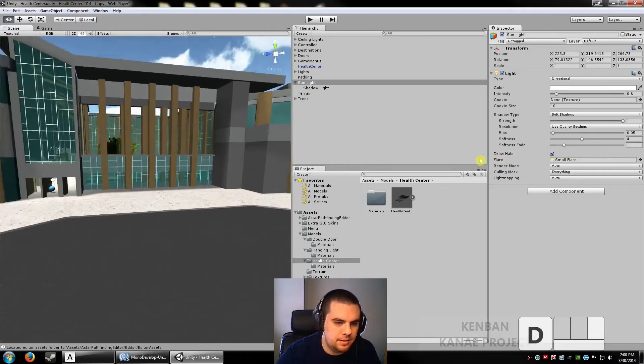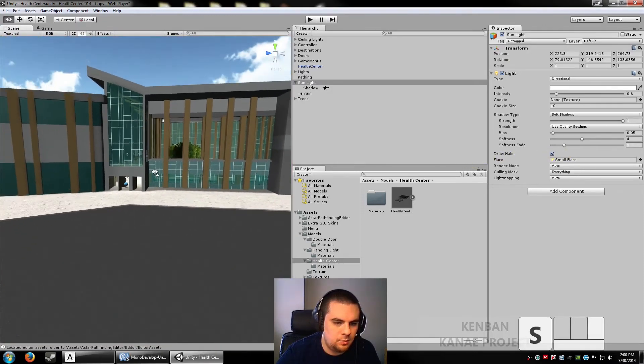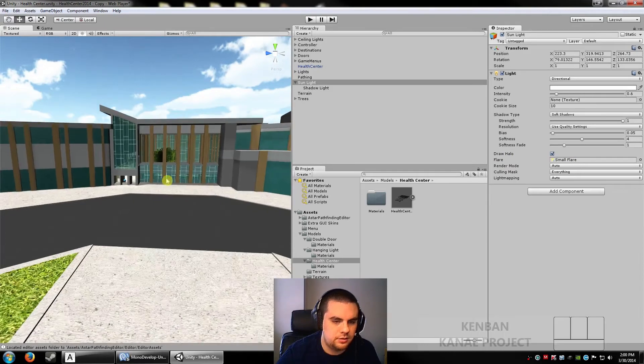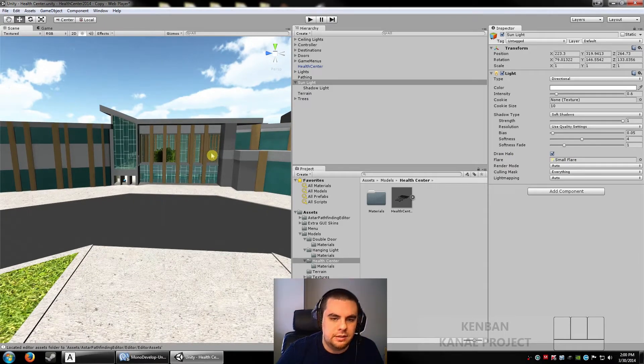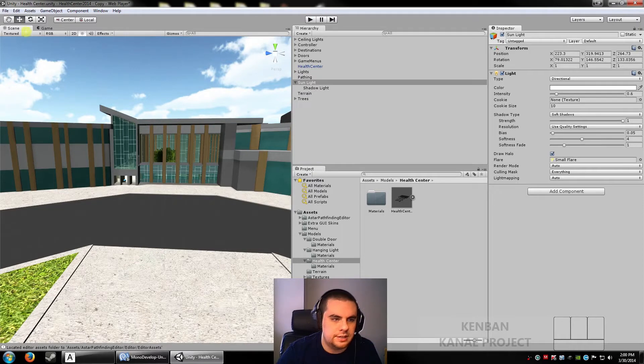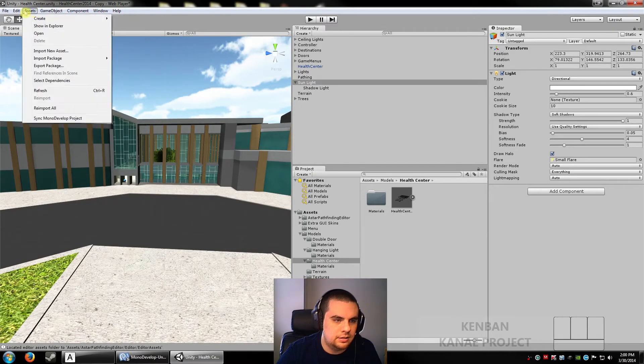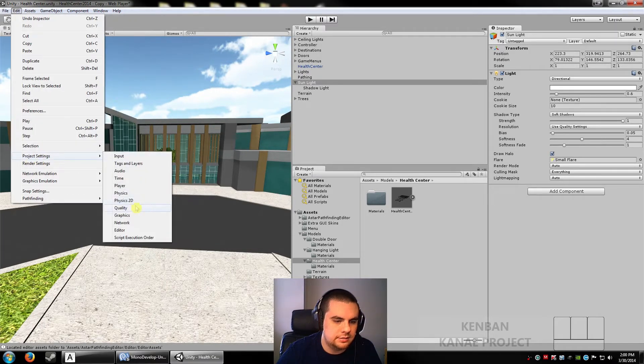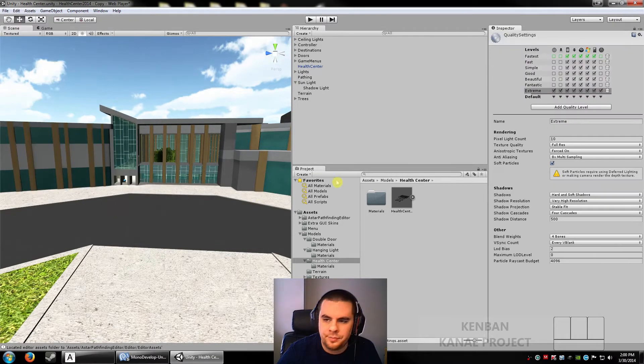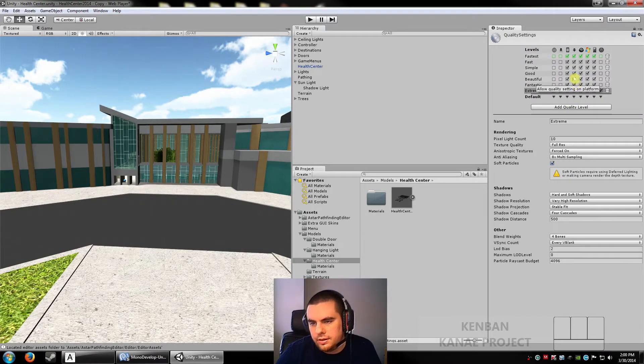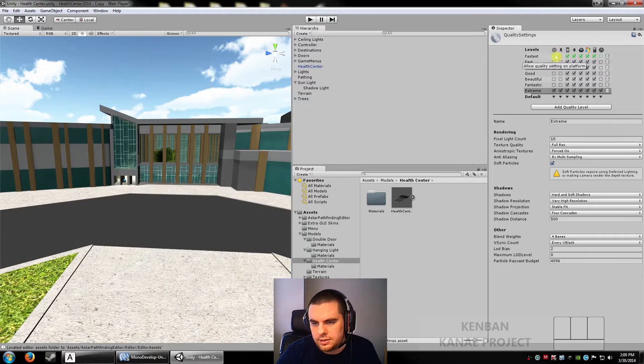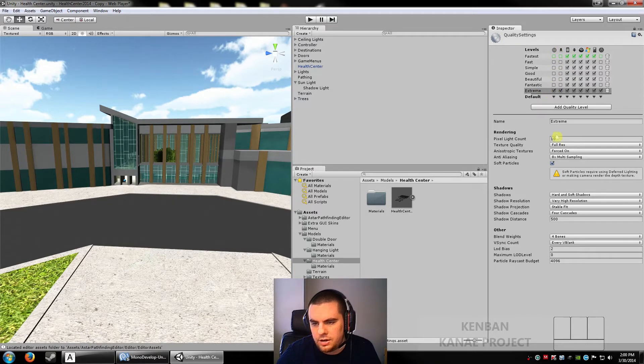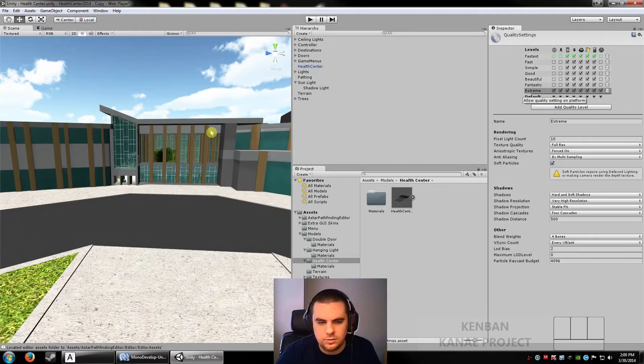Now, this is a web version. So web versions are defaultly to run and build in the fastest graphical settings. So you can go to Edit, Project Settings, Quality. And it brings up this grid here. And up here it's all the different platforms. So I've unchecked all the different settings, and I've made my own called extreme. And I've set everything to the highest. So now it's forced to build and run in the highest quality.